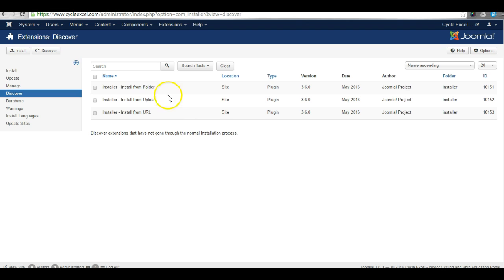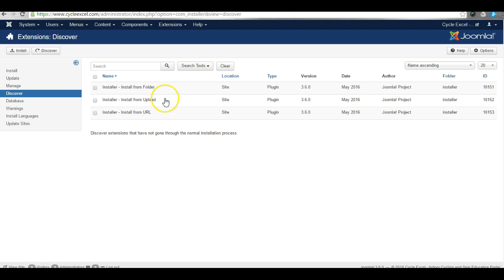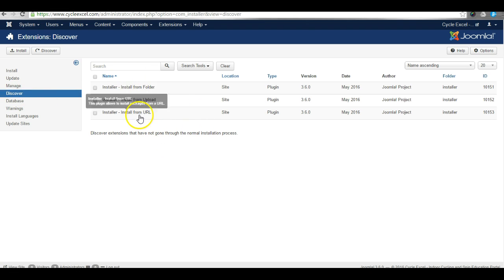If nothing is listed here, click Discover to get a list of plugins to install. What this means is that these files were not installed properly during the update process to Joomla 3.6. That's why they are not working. But when you click Discover, it discovers that the files are lying on the system.